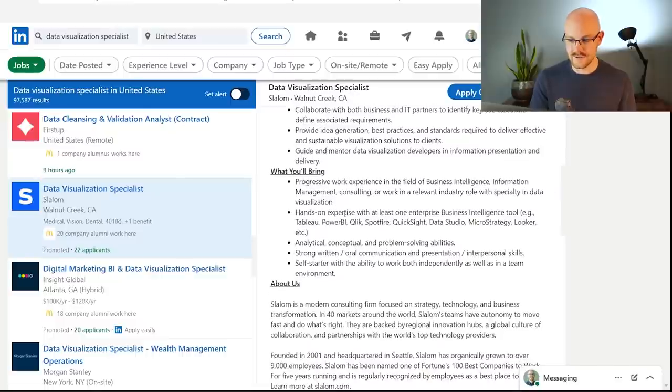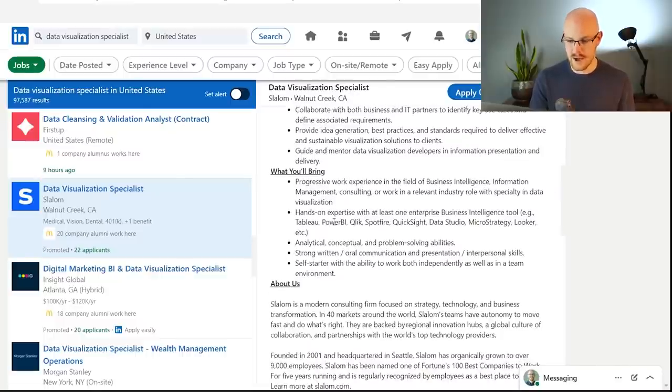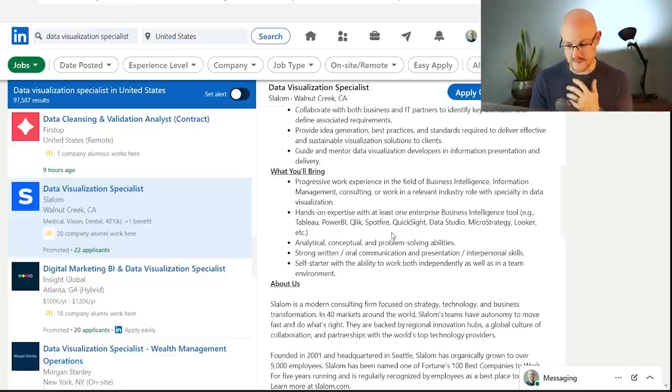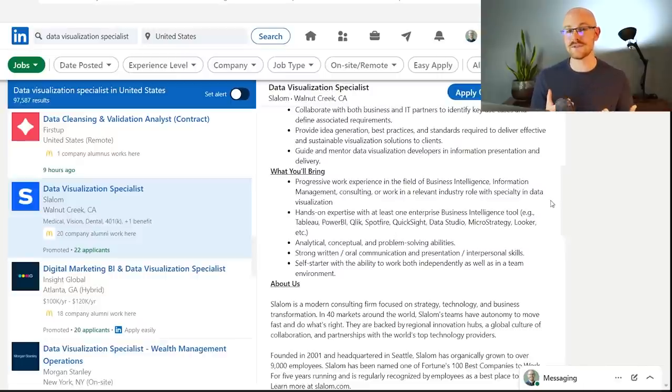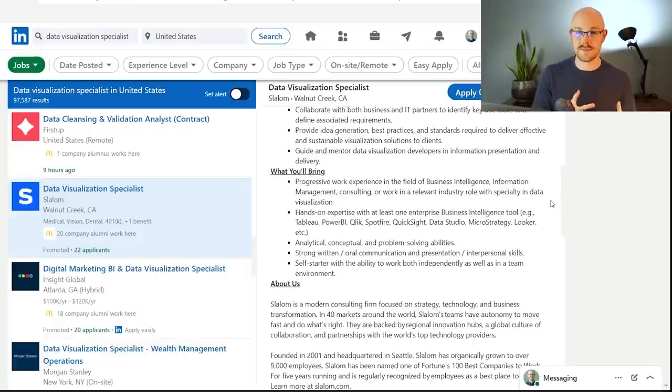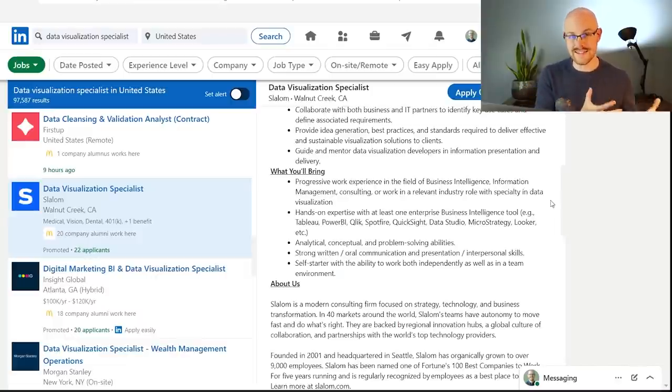And right down here, it says they want experience in one of these tools, so one of these business intelligence tools, Tableau, Power BI, Click, Spotfire, QuickSight, Data Studio, MicroStrategy, and Looker. I know most of those. I never heard of Spotfire, to be honest, but that's what a data visualization specialist does, and it's really good to get that visualization experience and put that on your resume because that will absolutely be helpful in getting a data analyst job in the future.